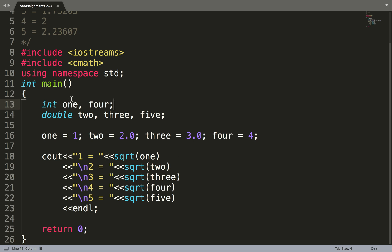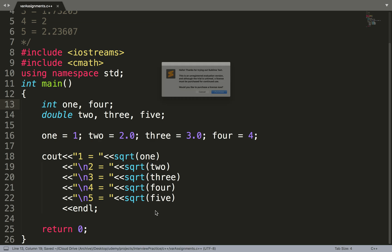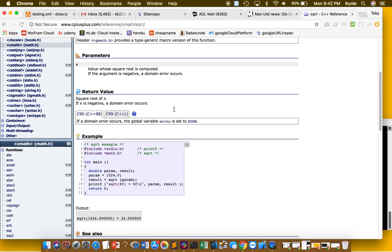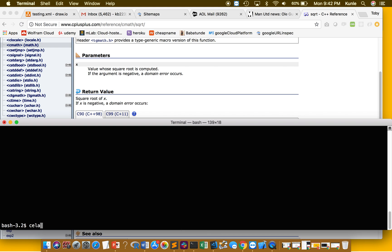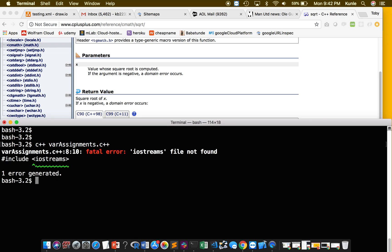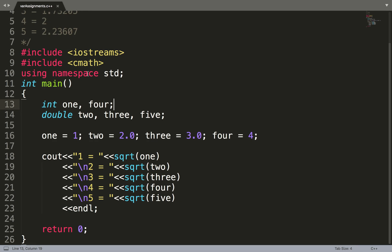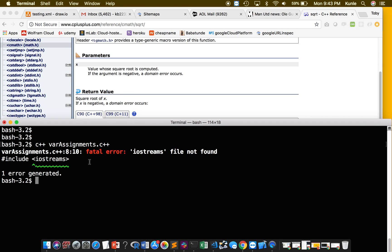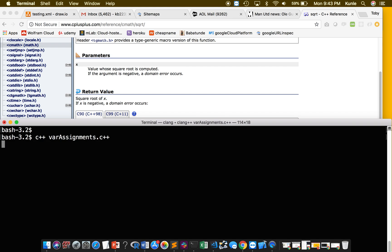I don't see anything wrong with the code — declaring, assigning, and taking the square root. Let's save it and go to the terminal. I compile with c++ and the filename. It first said iostream file not found — the correct spelling is iostream — and after fixing that it compiled beautifully. Now let's run the executable.